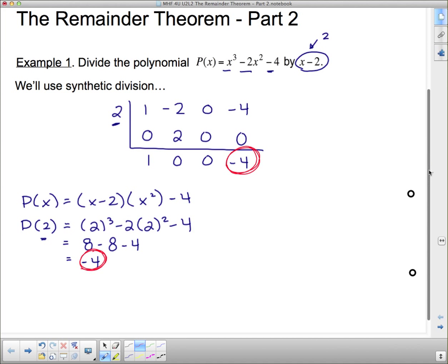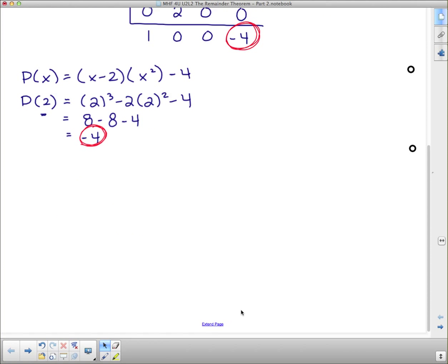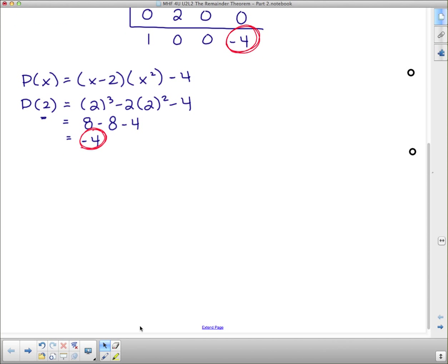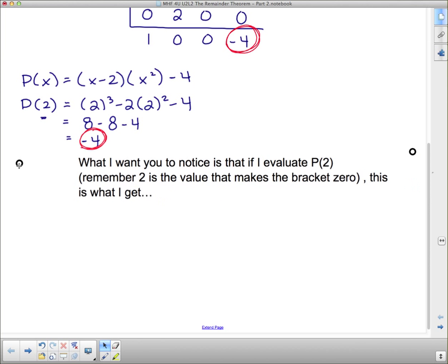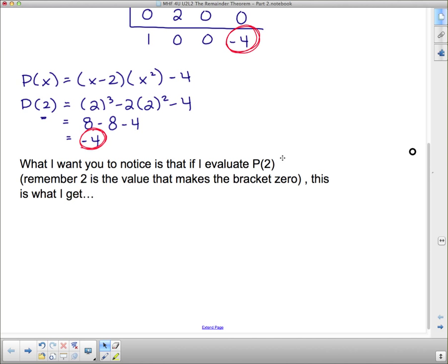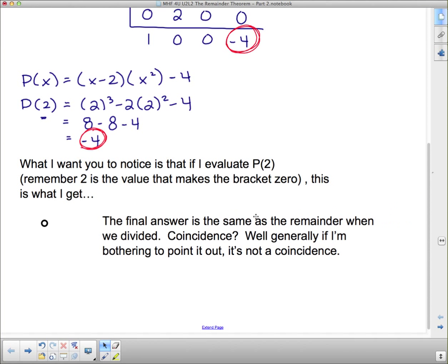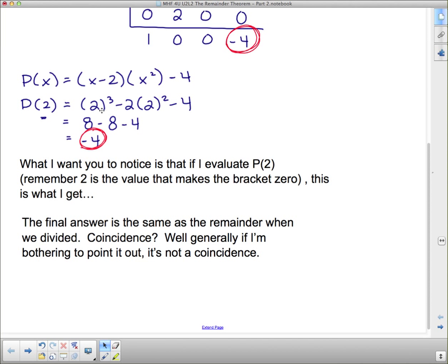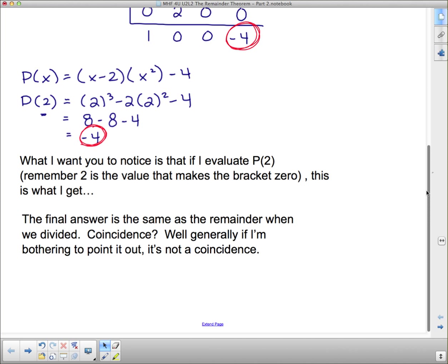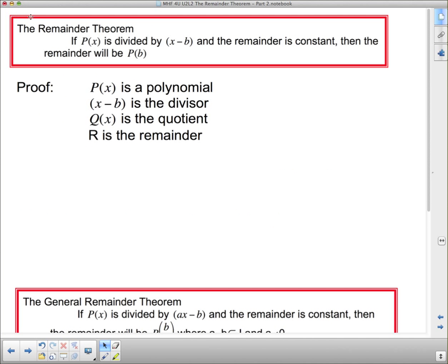So what that means is: if I'm only concerned with the remainder, all I have to do is figure out what makes the divisor 0 and plug it in. The remainder theorem states: if p(x) is divided by x minus b, and the remainder is constant, then the remainder will be p(b). And remember, p(b) is what makes this bracket 0, because if I substitute b in there, I get b minus b.